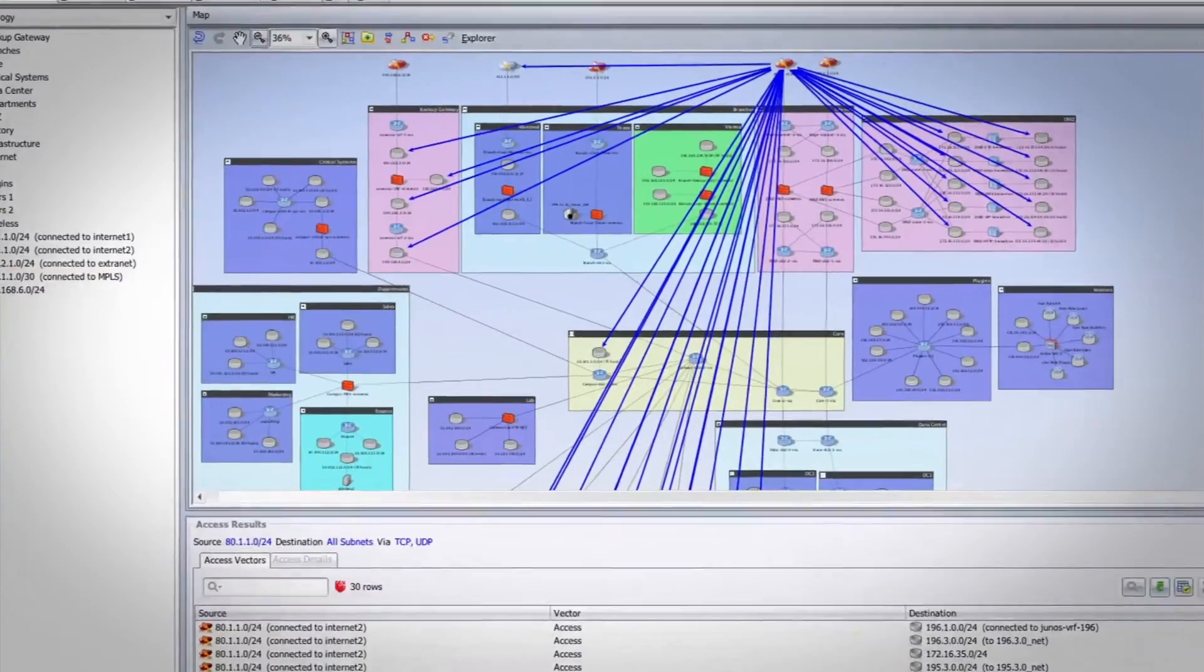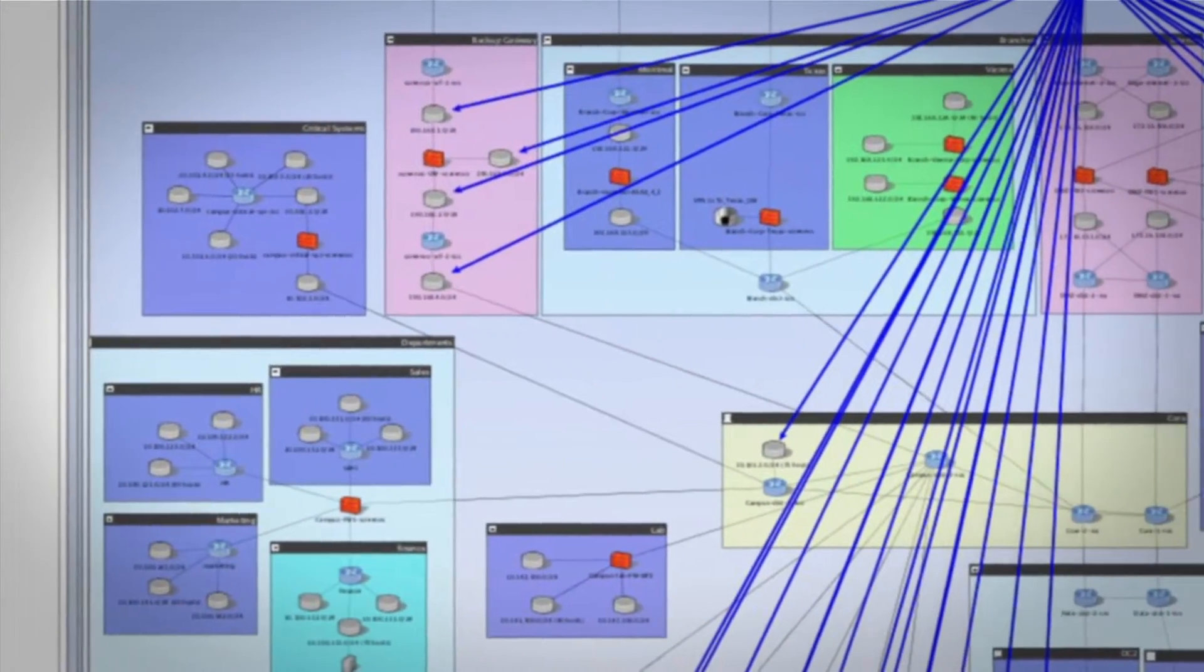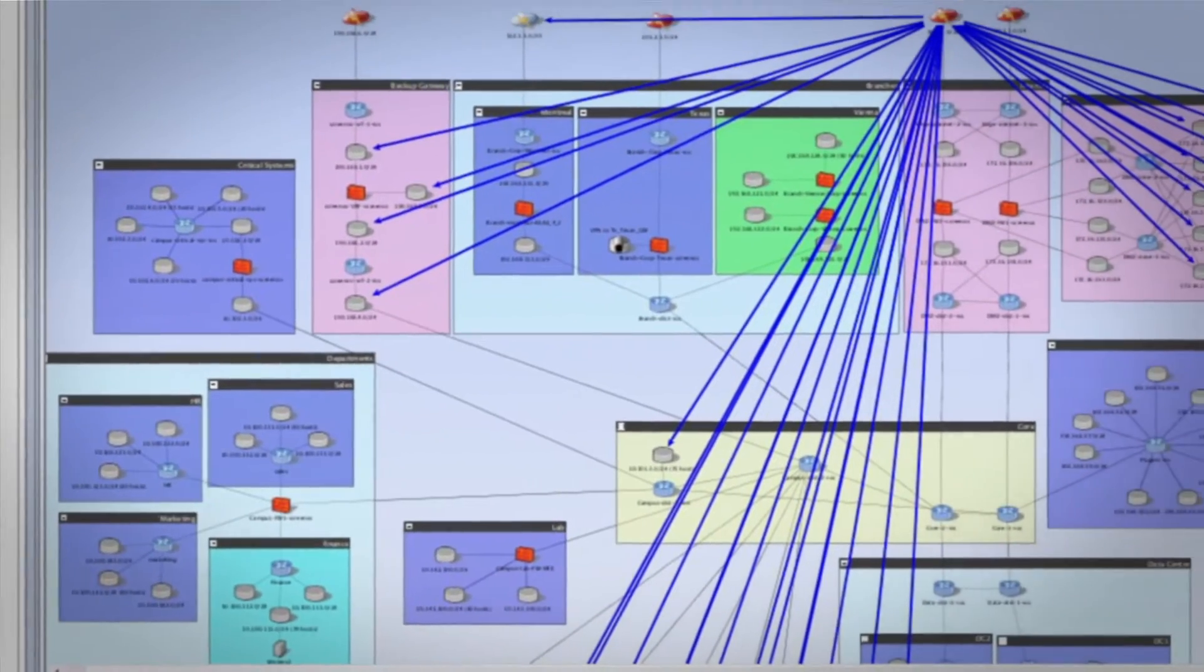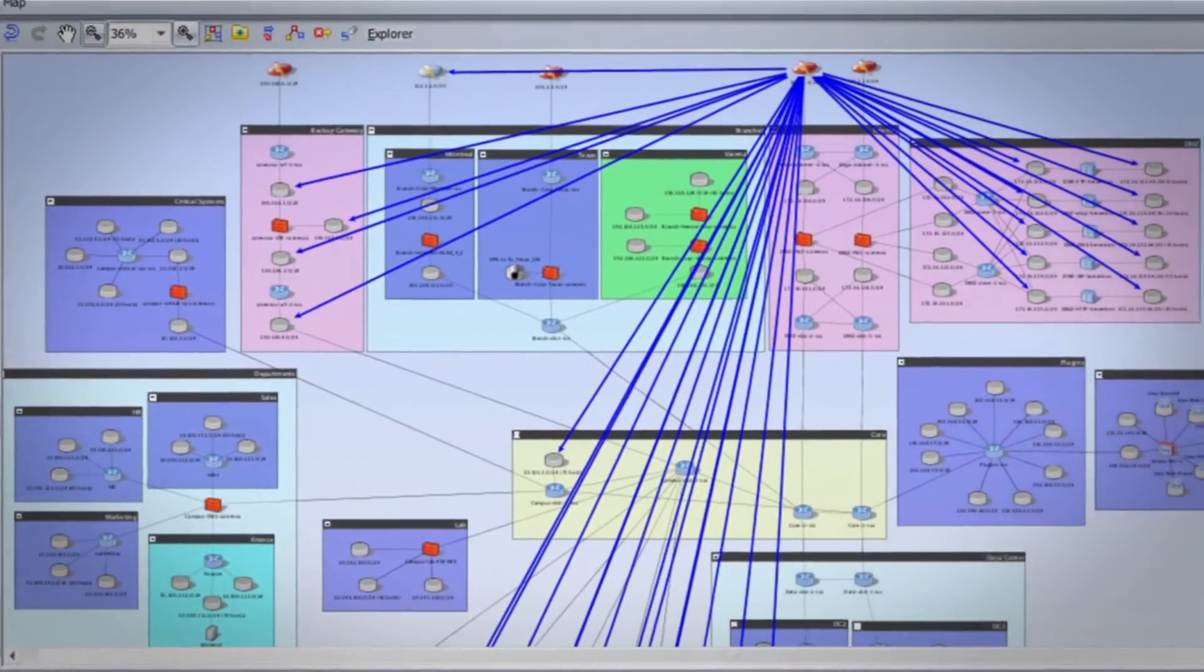Red Seal's continuous monitoring identifies these issues so you can analyze them and make sure they comply with your security policies.